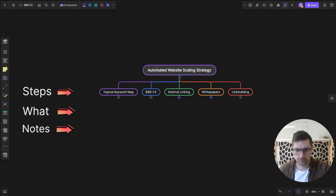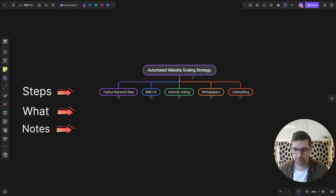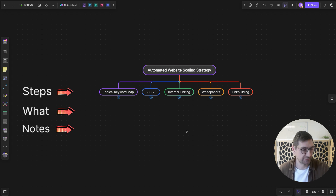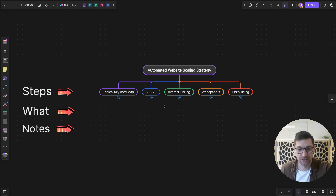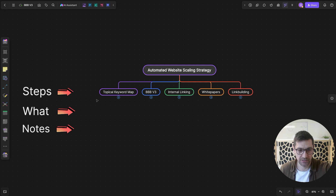Let's take a look at the overall strategy I have put together for automated website scaling. Again, this is my idea of what is needed — you might have a completely different idea and strategy. I'm just sharing what I will be building out in terms of automations and steps. I've broken it into five different categories or steps.